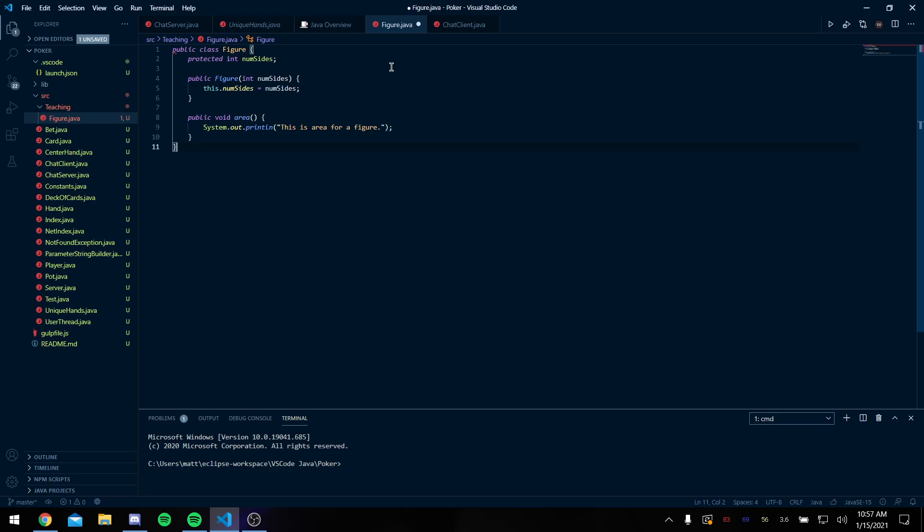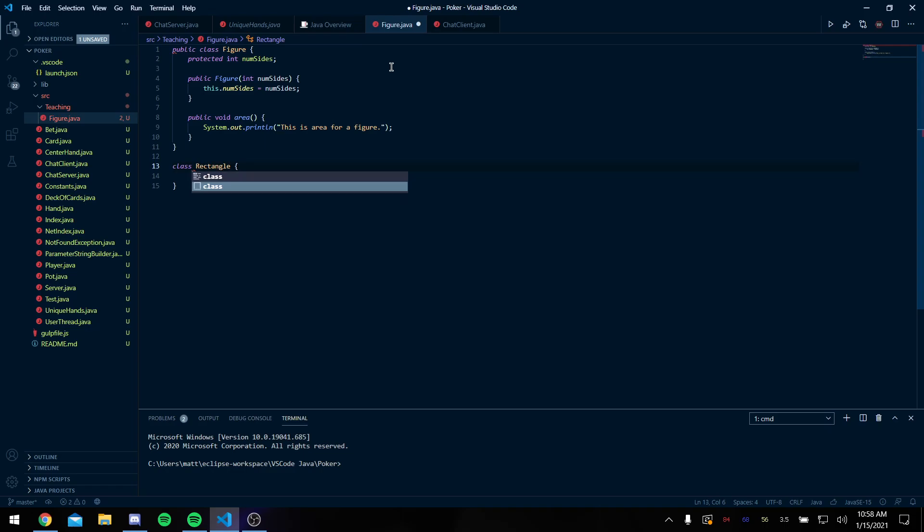Sorry, I should have made this class rectangle. By the way, you can't have public class rectangle because the name of your file is figure.java. So when I'm doing class rectangle, it can't be public class rectangle or it's not gonna know - well, do I belong in figure.java or do I belong in rectangle.java?